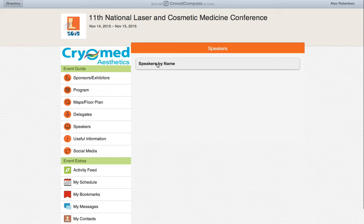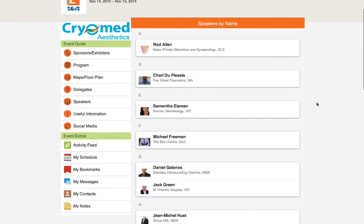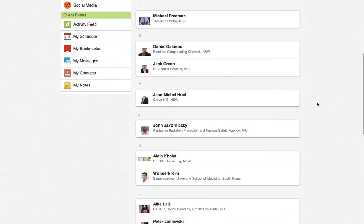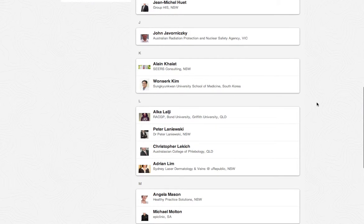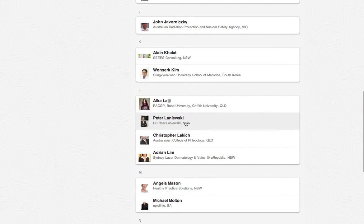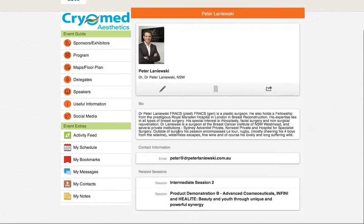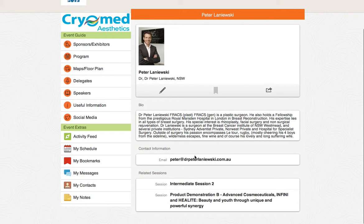By clicking through to speakers, you can view the list of all the speakers involved in the conference this weekend. You can click on any of the speaker names, which will take you to their biography and contact details, and also show you what sessions that person is speaking in.